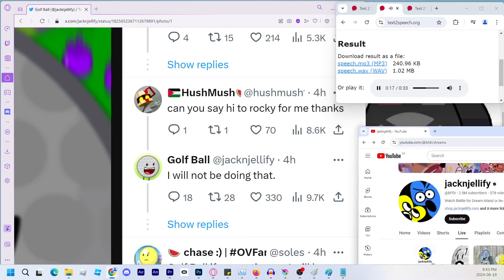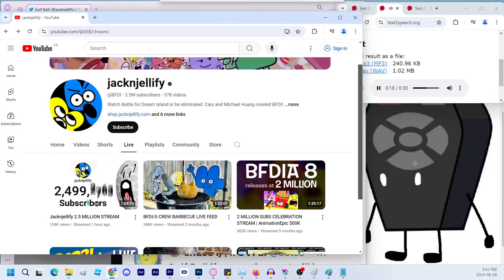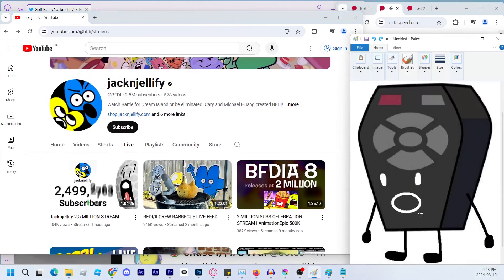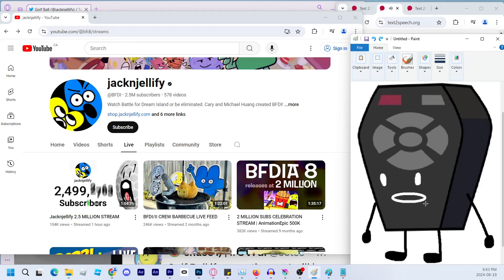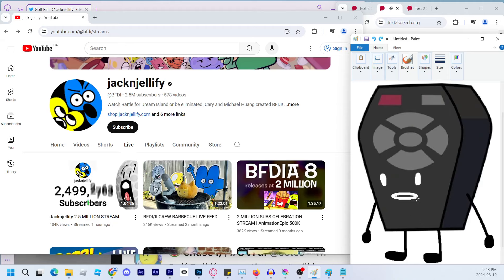If we look at the channel, Golf Ball has also hacked into the JackJellify YouTube channel and made a live stream of reaching 2.5 million subscribers which seems like an odd thing to be doing, and Golf Ball made that live stream.